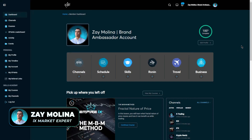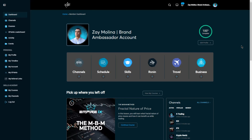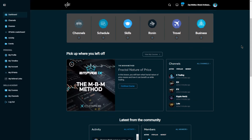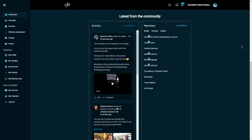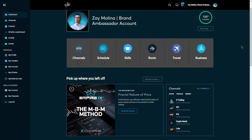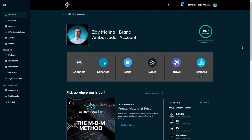In this video we're going to walk through the xLife platform, where you can access everything you need in iX Global. When you log in, one of the first pages you'll see is your dashboard. This is where you can access all the different pages within the platform, see your profile picture, your name, current courses you're working on, different channels you can join, activity from all members, and the members themselves. The most important pages are right at the top of your dashboard, including Channels, Schedule, Skills, Ronin, Travel, and Business.